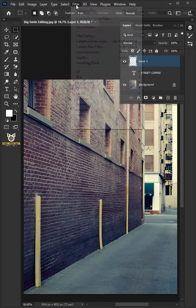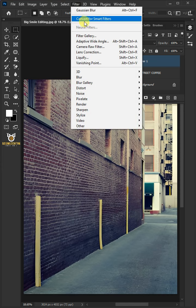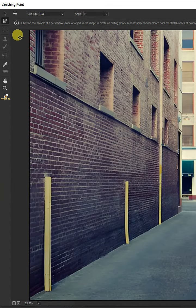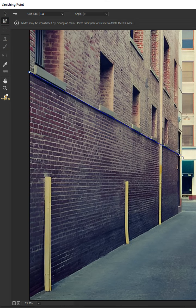Go to Filter and choose the Vanishing Point. Open your plane tool, then create a grid that matches the wall's perspective.